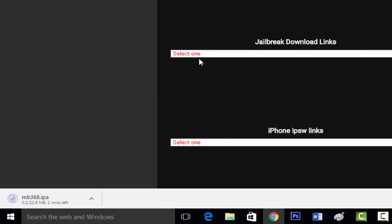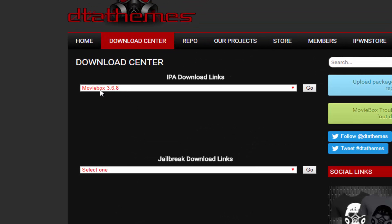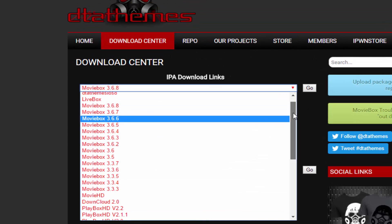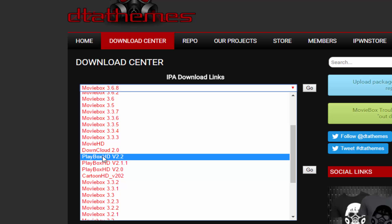Click on it, and then click go. It's currently downloading the MovieBox IPA file right there. Now go back here, and then slide down, and you'll see PlayBox HD version 2.2, the latest update.